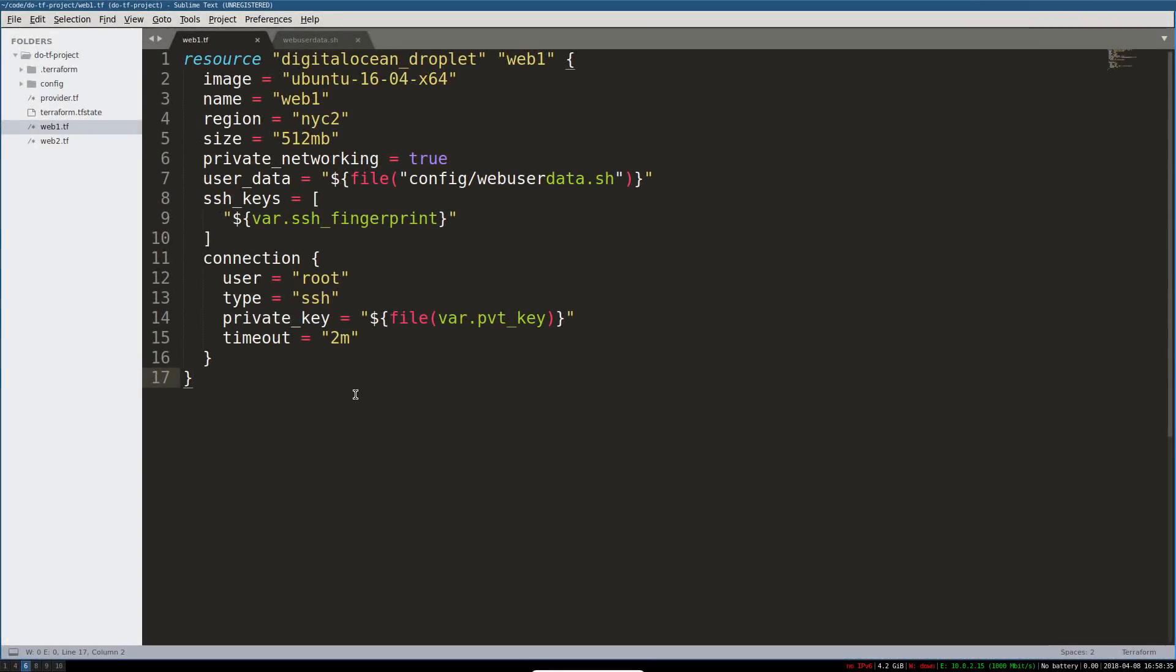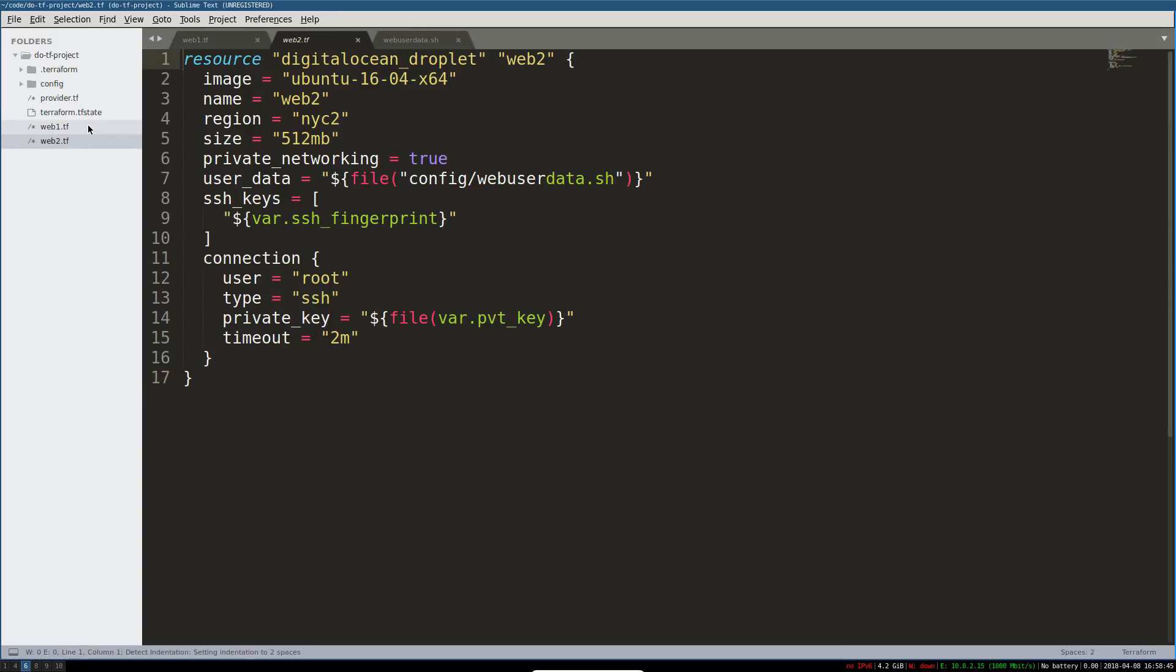Okay, so I've made two changes really. First, I've removed the provisioner block from under this connection block here in the resource definition for our web1 droplet. I've also created two of these now, so web1 and web2.